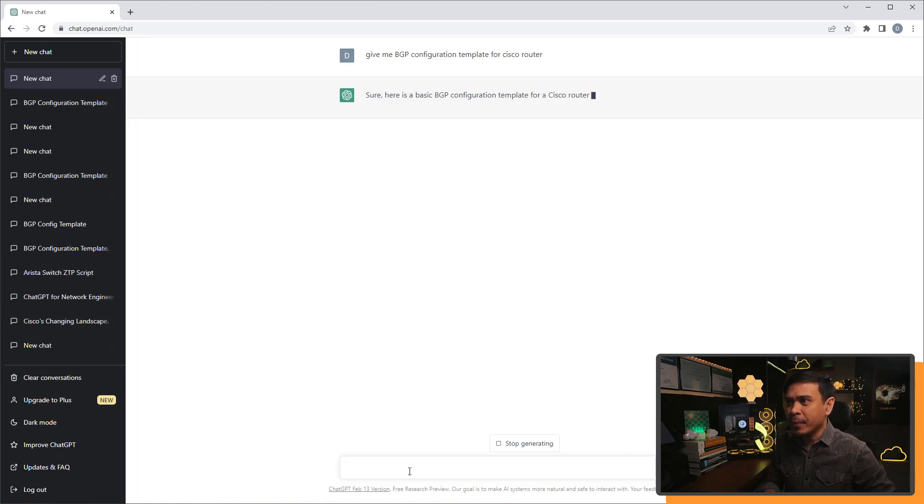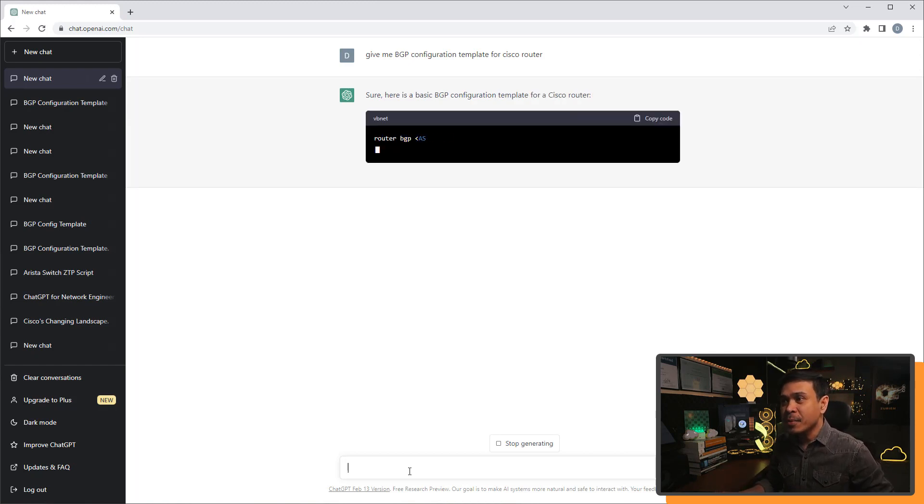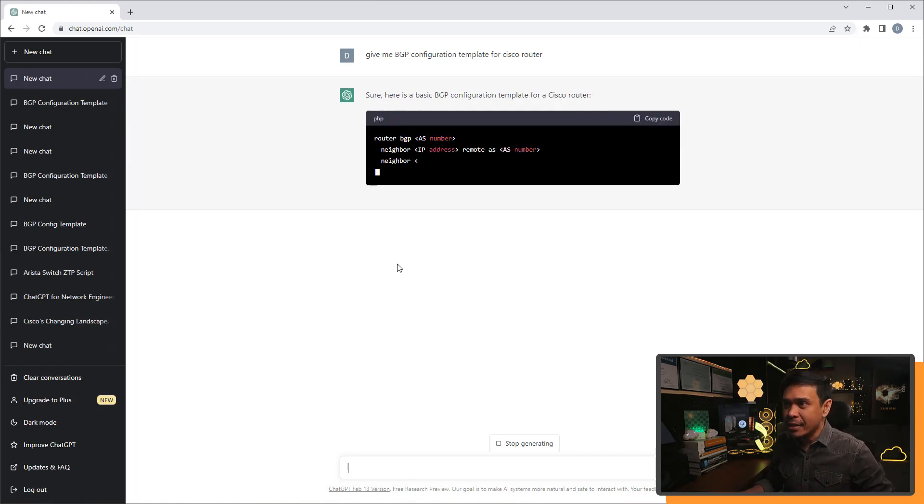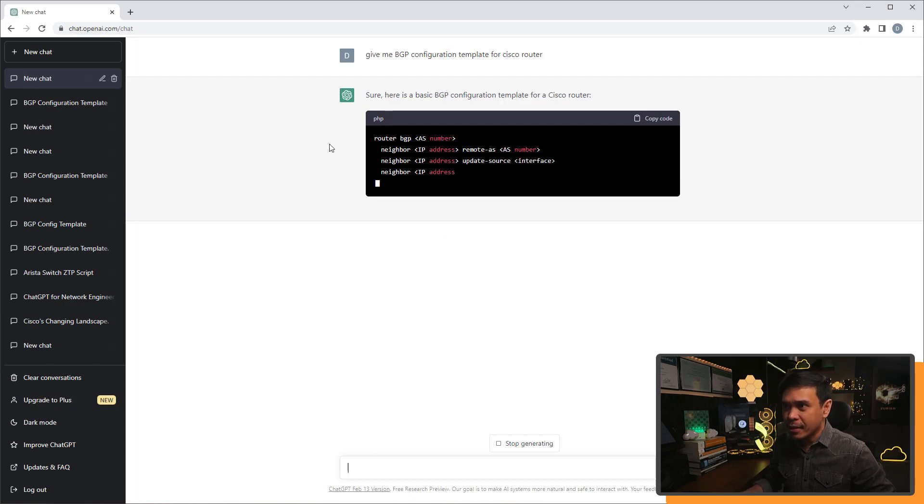Now he's responding! Here is the BGP configuration template for Cisco router. Look at that, he's really typing, and this is a template.